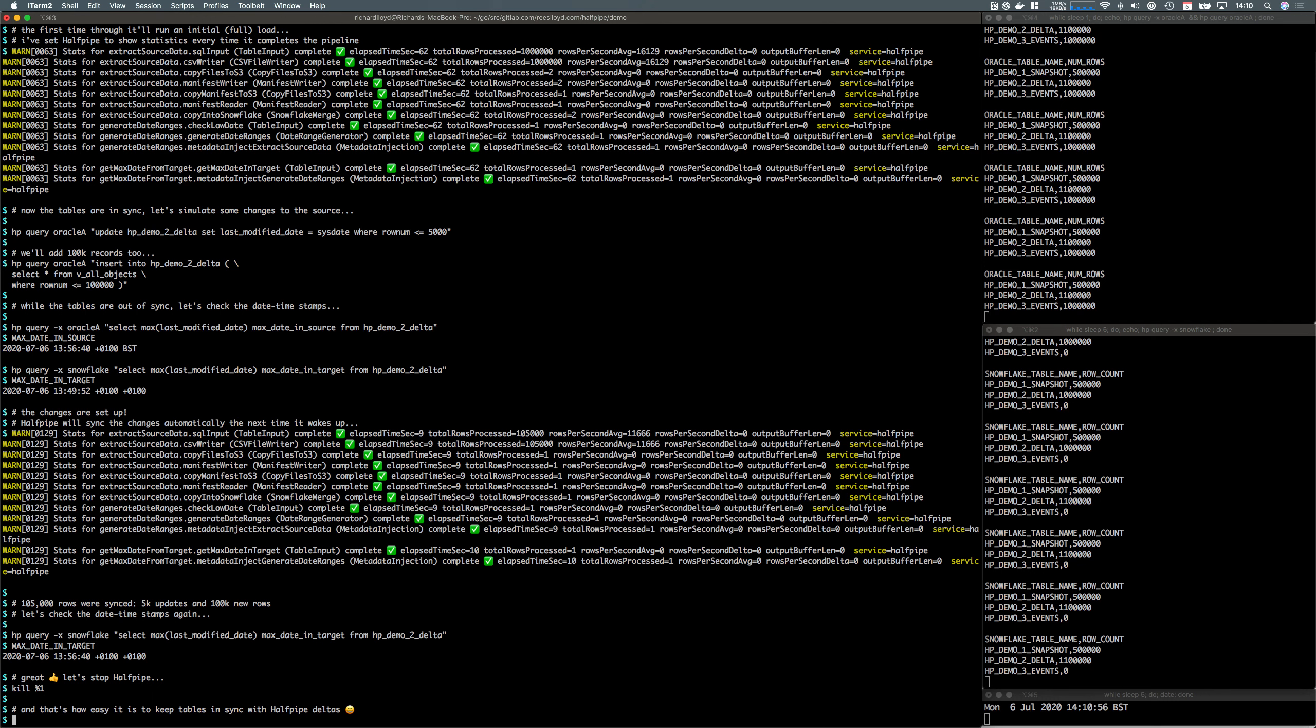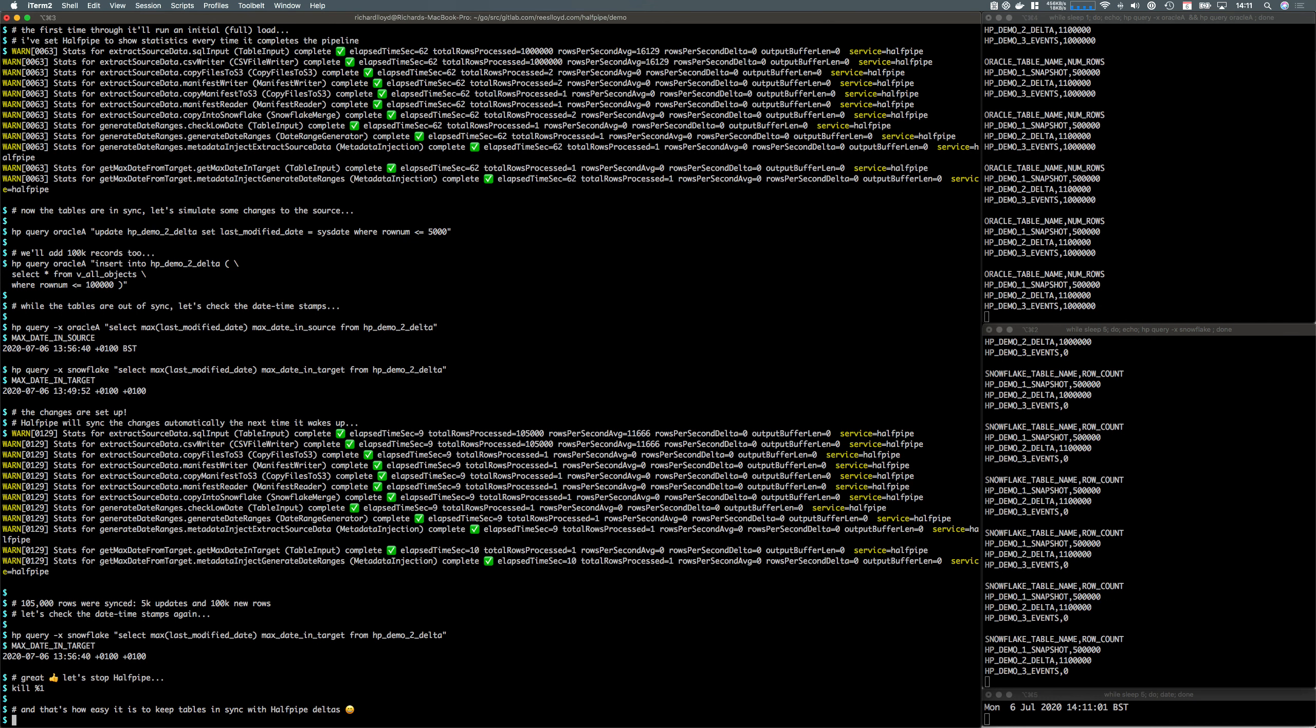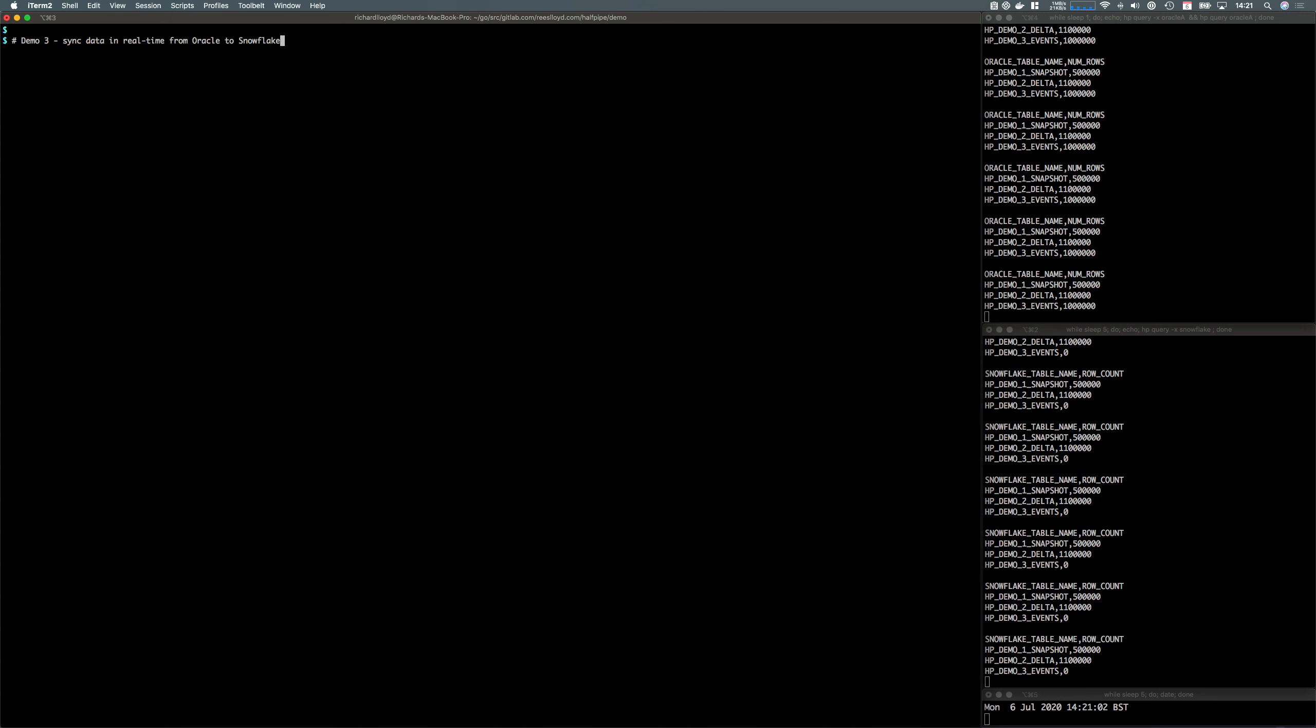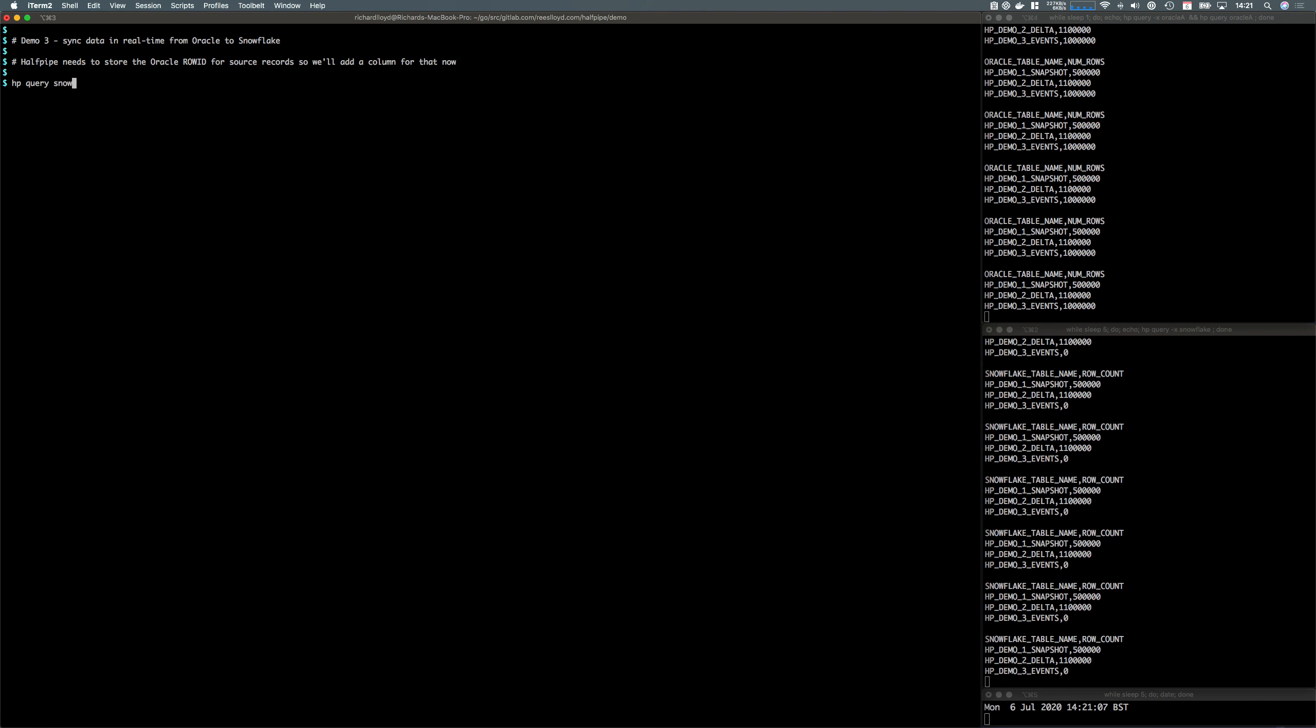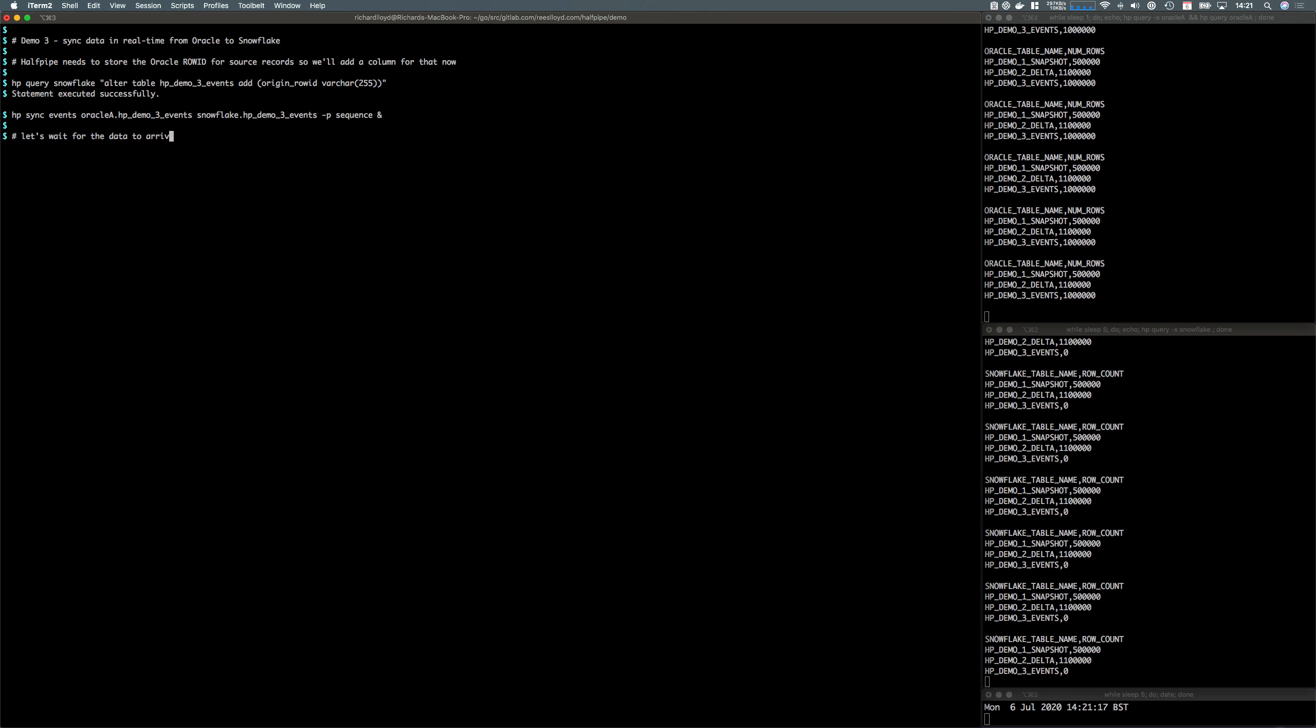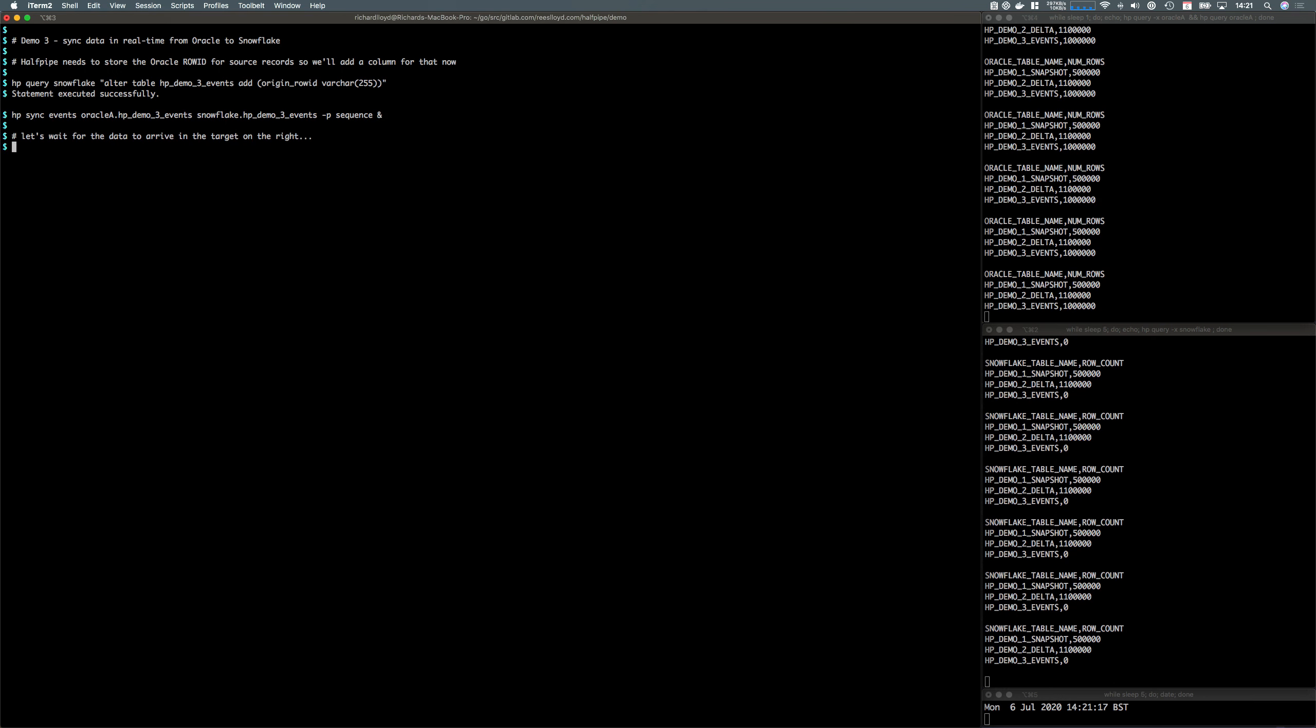But what if you want to handle deletes? We've got to do some more complex setup with triggers to get that to work. In part three here, we're going to look at firing up a real-time pipeline from Oracle to Snowflake. This will handle the deletes as well. We're going to add a column to the target table to track row IDs that we need.